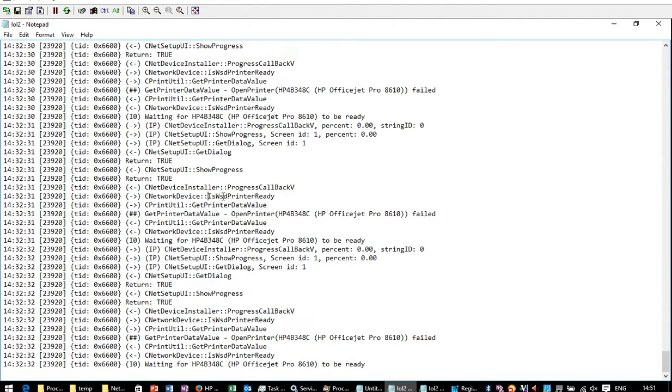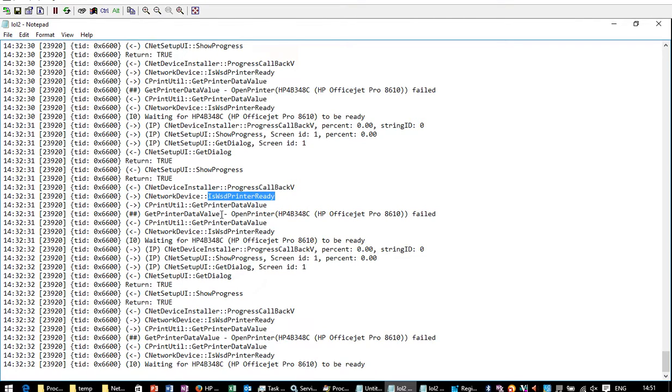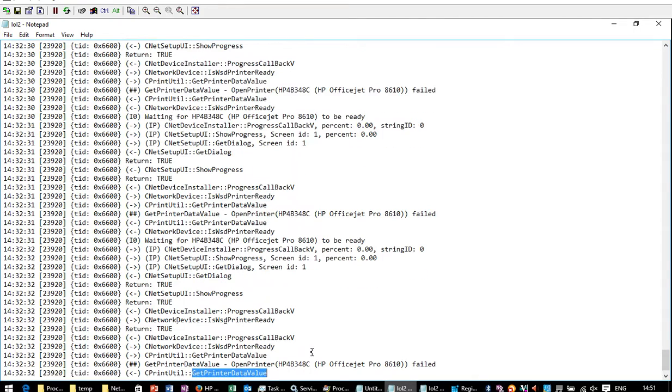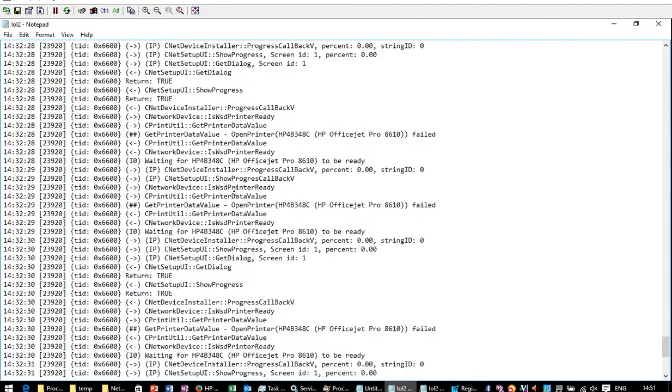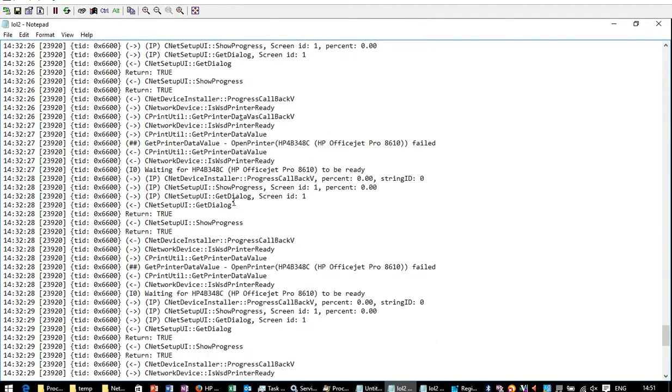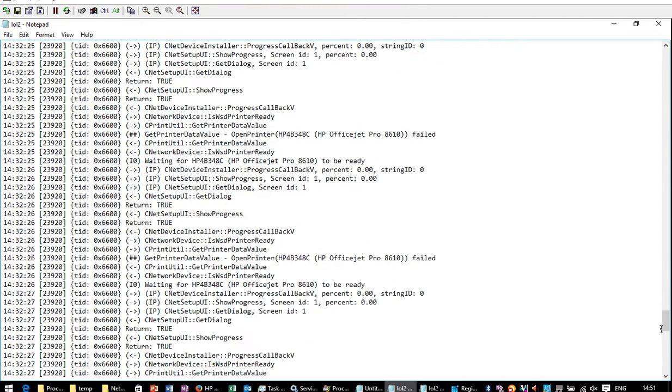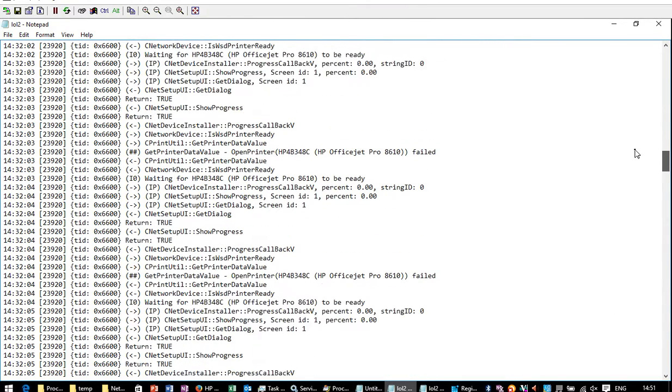So again, is WSD printer ready? And it comes back saying somewhere that it's not ready. So well, basically it just keeps looping around in this WSD printer ready, WSD printer ready. Can't find the bit where it's saying it's failing, but that, there we go.